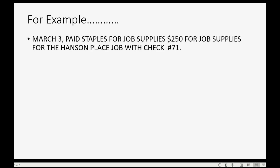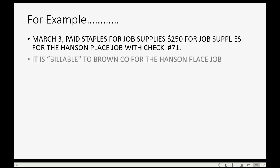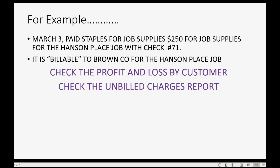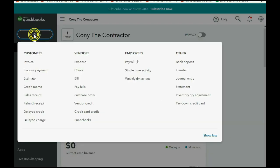Now let's do an example. Let's imagine on March 3rd we paid Staples for job supplies — $250 for supplies that are specific to the Hanson Place job — with check number 71. This is billable to the Brown Company for the Hanson Place job. We will then check the Profit and Loss by Customer and the Unbilled Charges report to see the results after making a check billable.